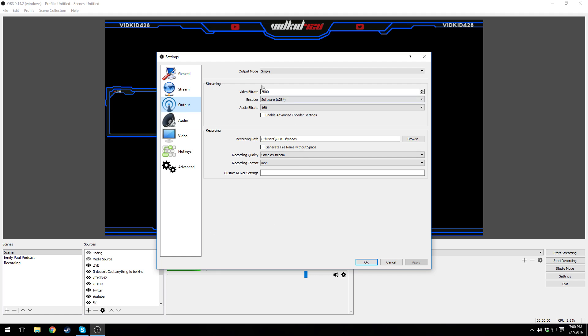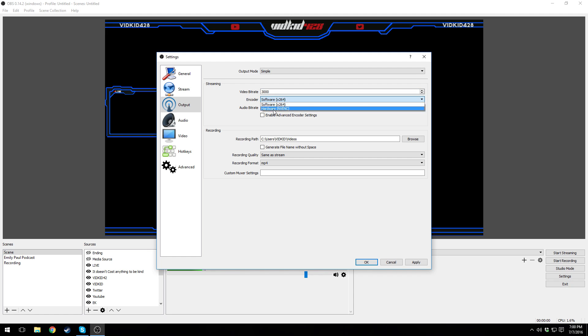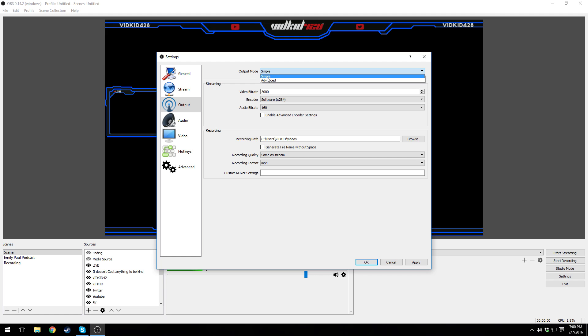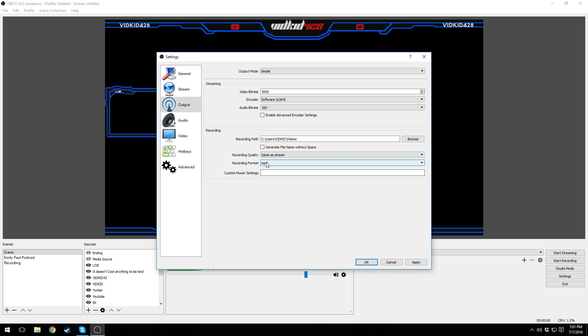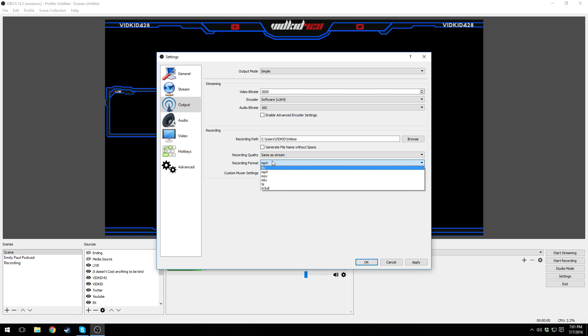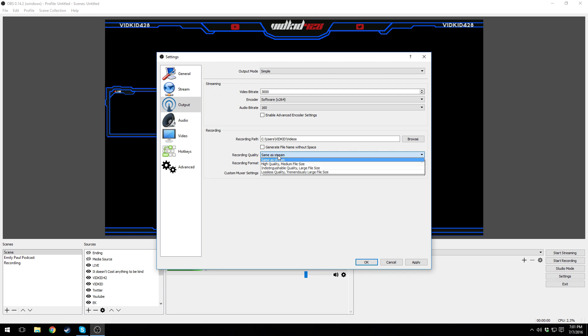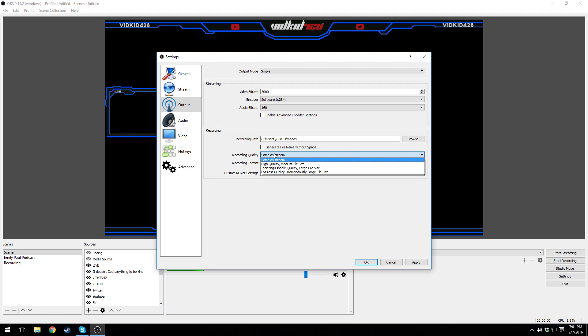Next setting is output. For output, make sure you have output mode on simple. Video bitrate should be around 2500 to 3000 depending on your internet. Encoder should be on software x264. Audio bitrate should be on 160. And recording path just is where you want to have your recording software send your video to. You don't have to worry about that, but this is for streaming. Make sure video bitrate doesn't go above 3500 definitely, you don't need anything more than that.